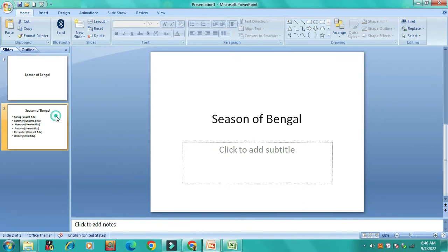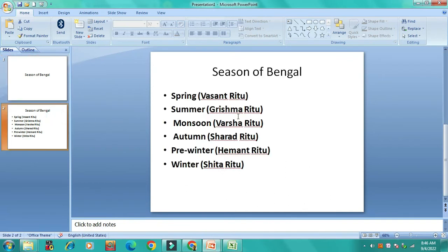The season of Bengal includes six seasons: spring, summer, monsoon, autumn, pre-winter, and winter. Then I am going to type the season of Bengal.